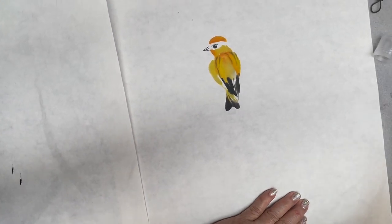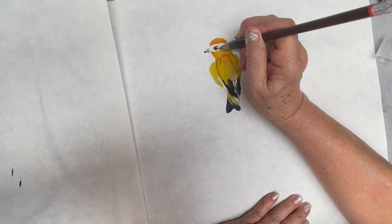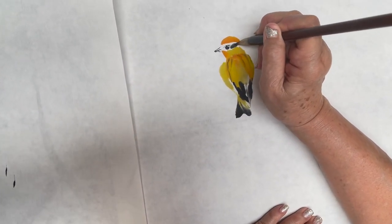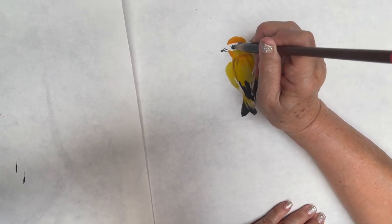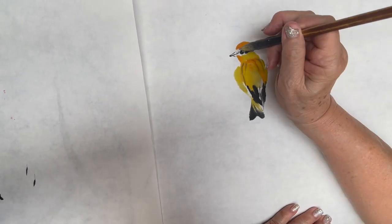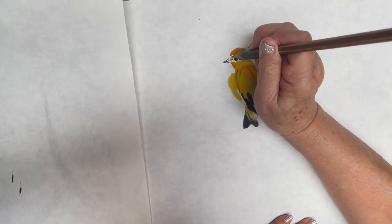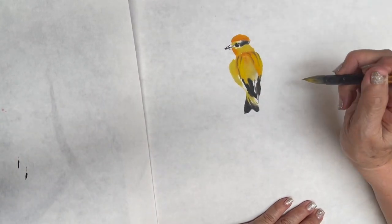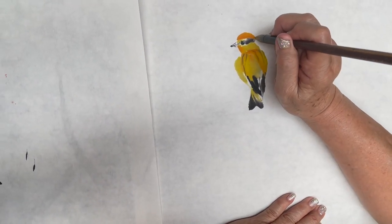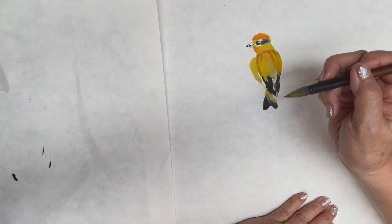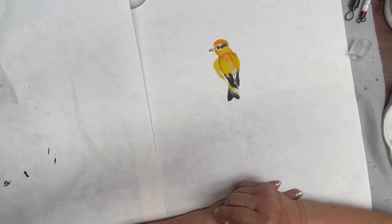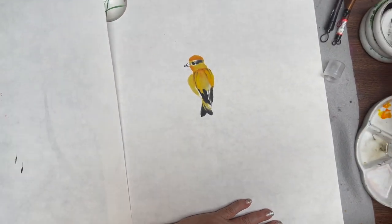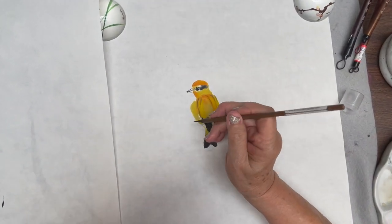And I will use a little bit ink here to finish the face. Okay, this is my bird and then with the whisk brush I'm going to do a little claw.